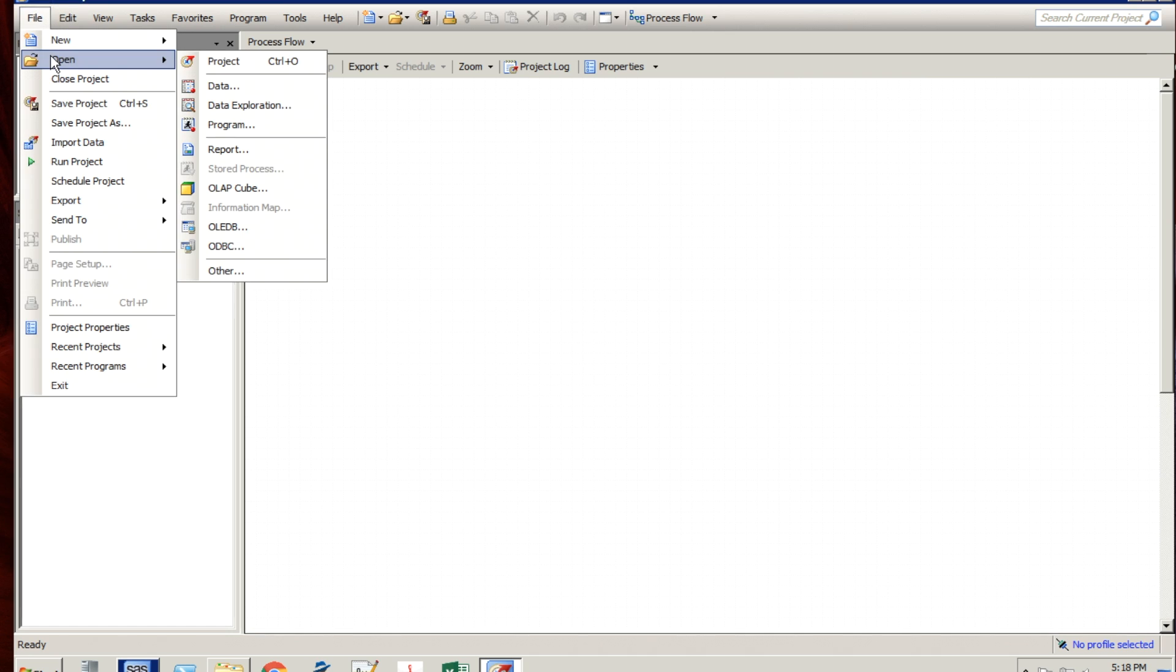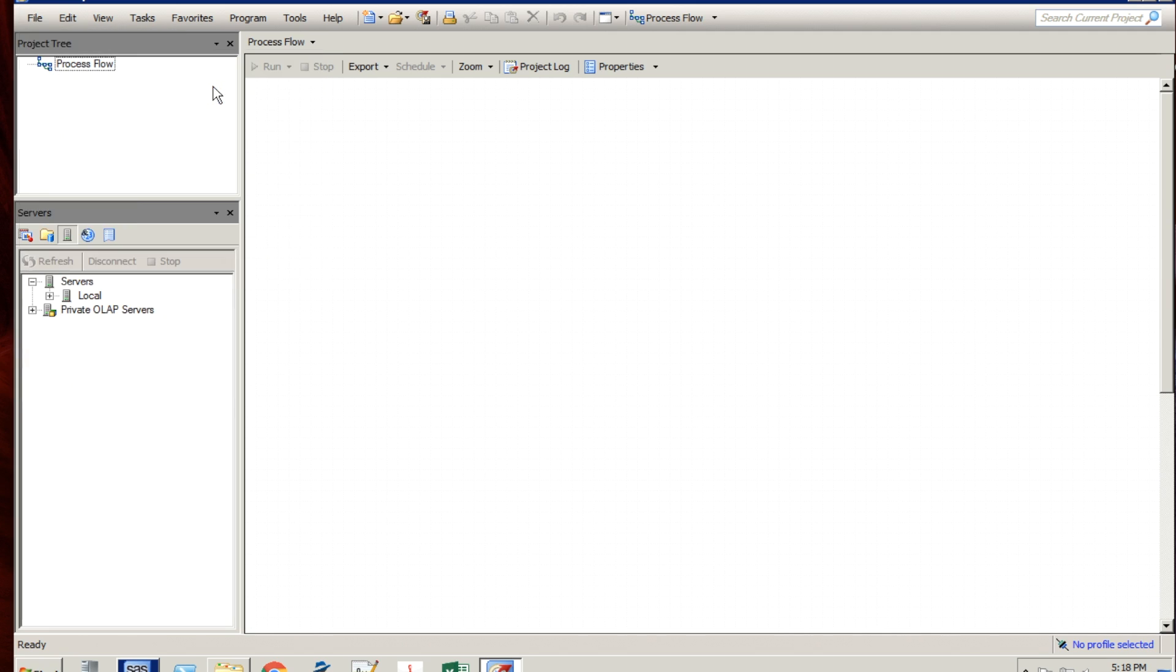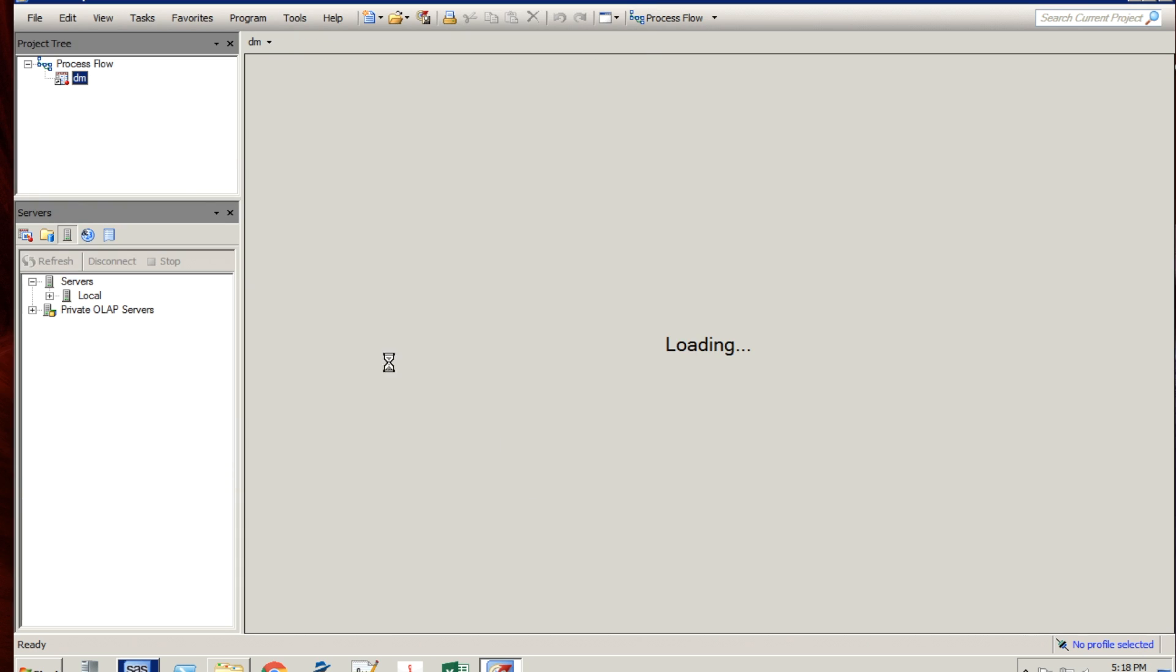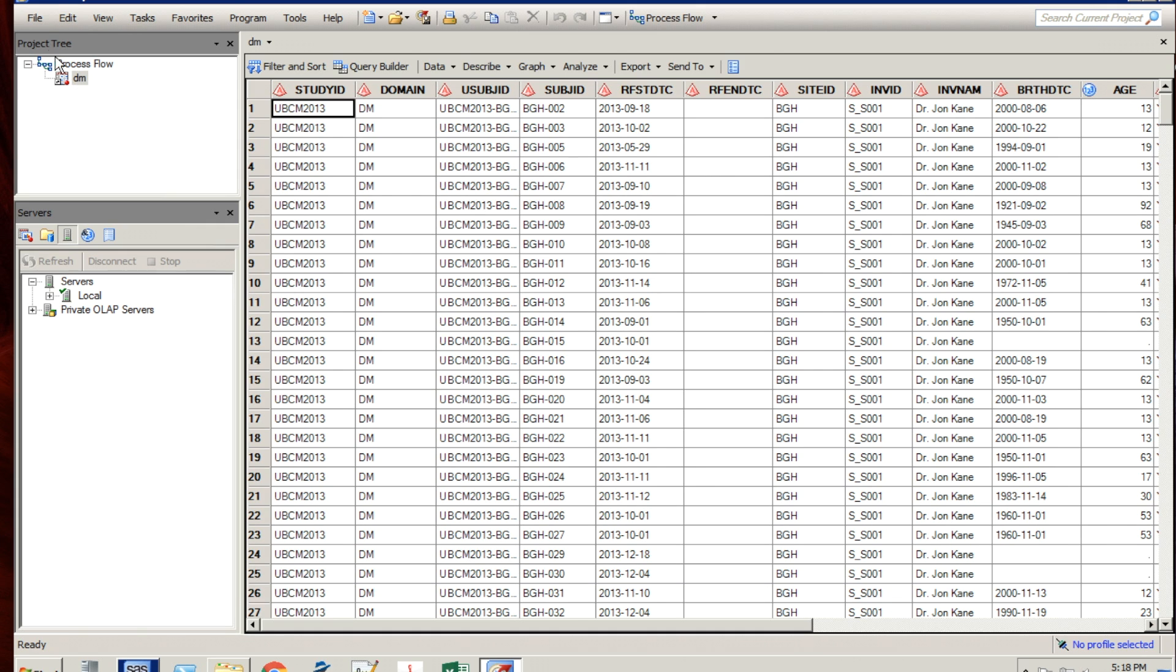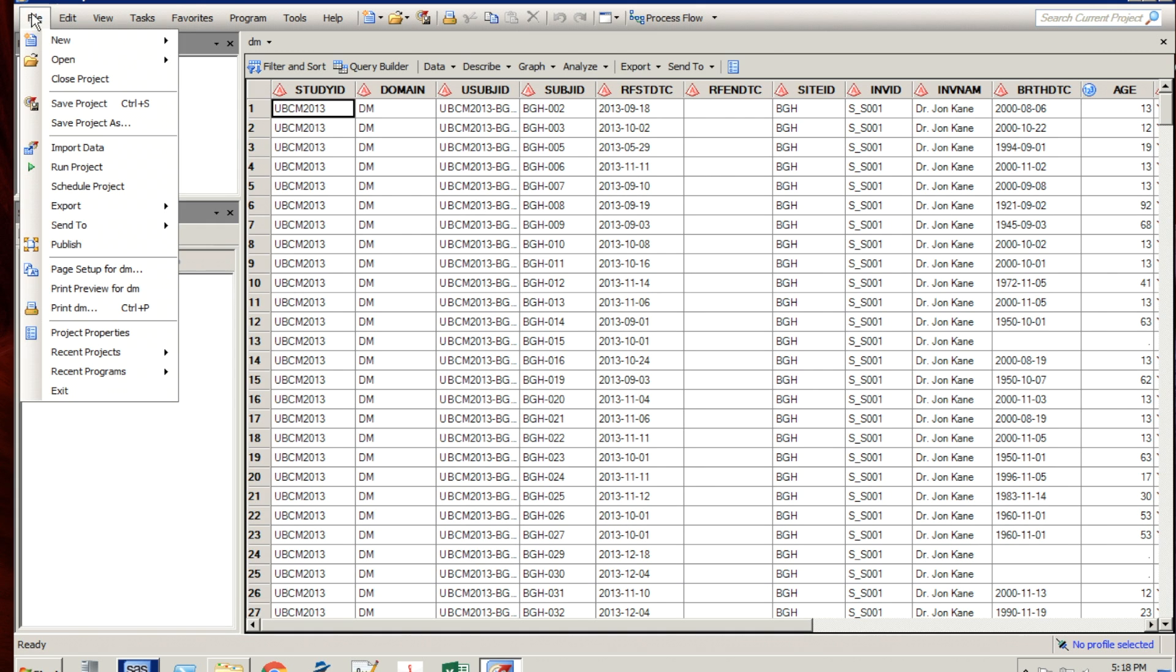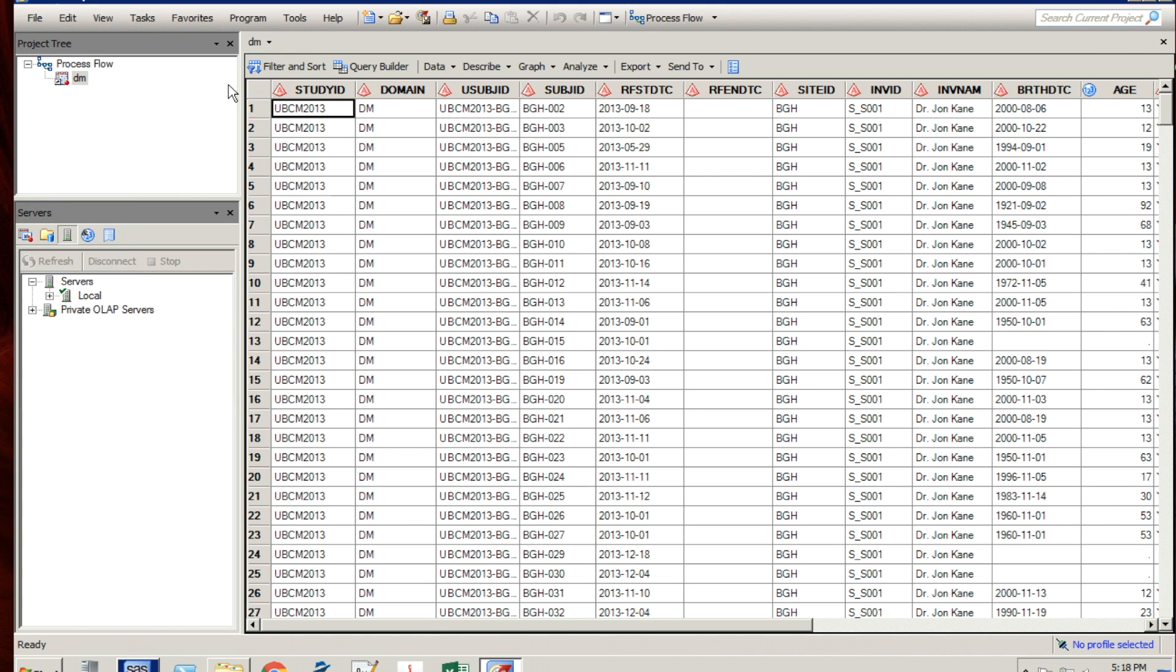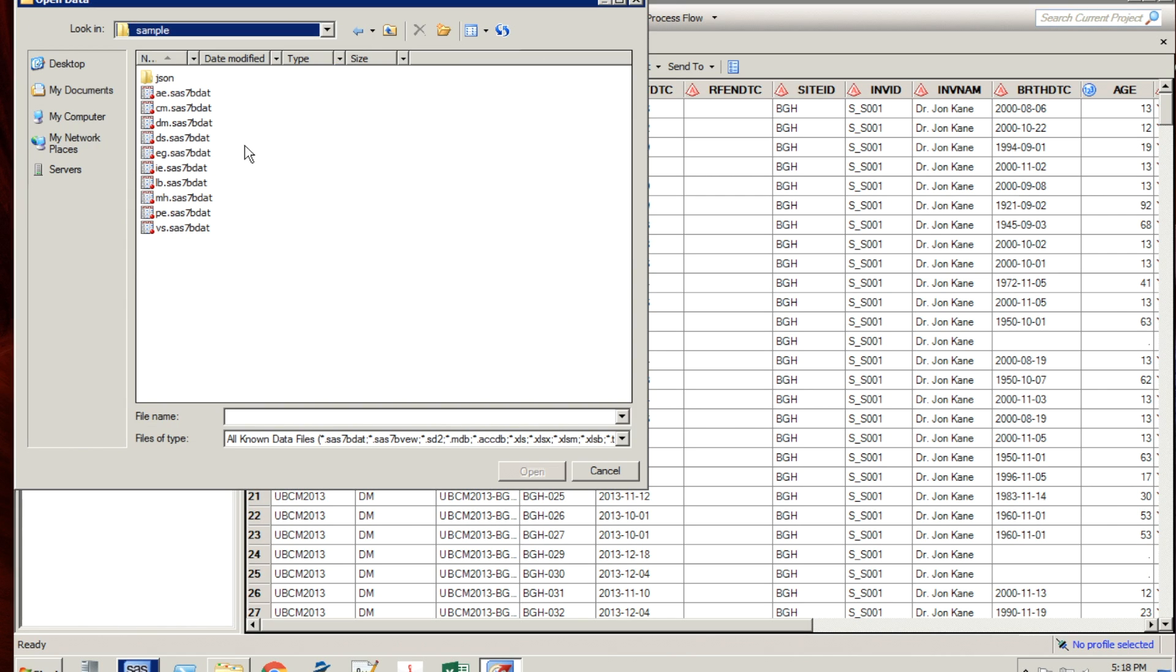Whereas the file open data does remember the last folder you selected. So I recommend in Enterprise Guide to do the file open data method as the quickest way to get a data set to open, as compared to the file manager Windows Explorer approach.